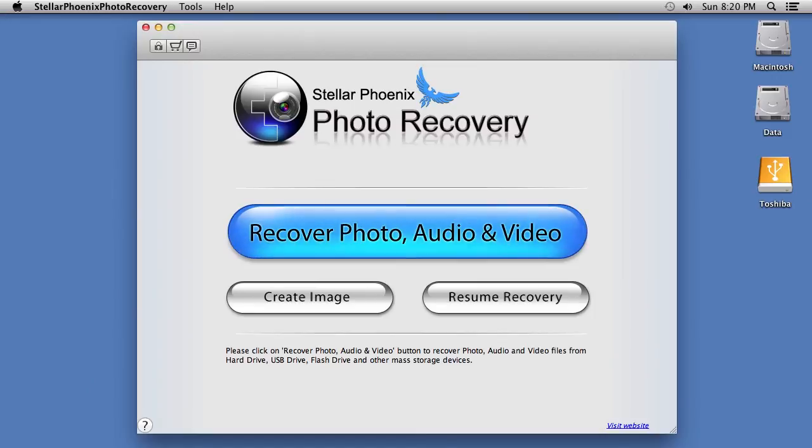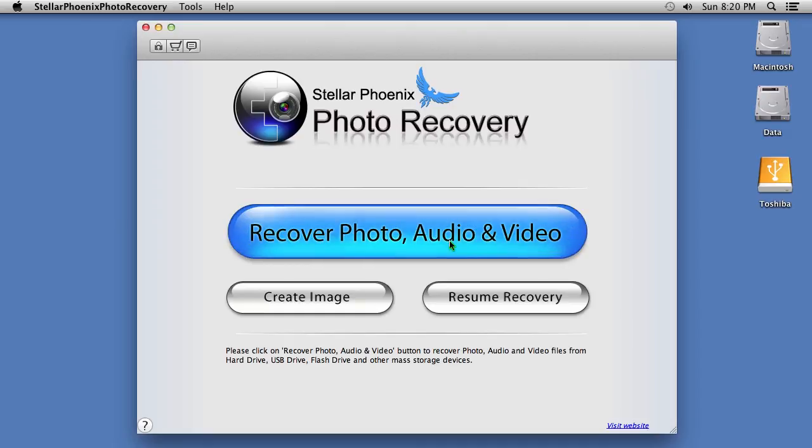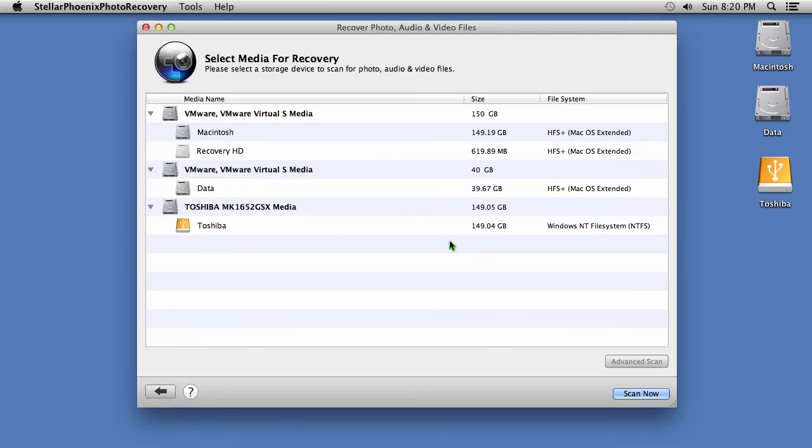Here is the software. To start, click on the bright blue Recover Photo, Audio and Video button.